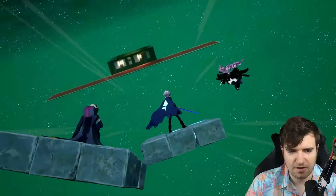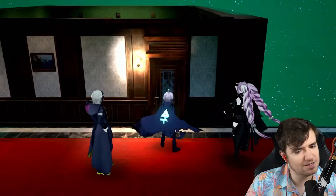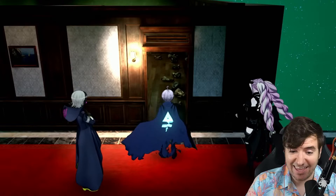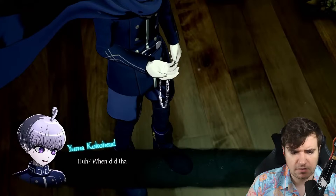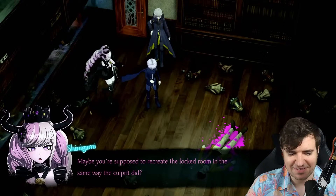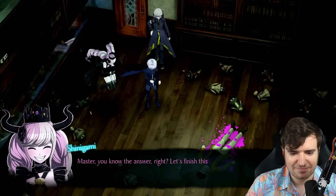I thought it was a clock — I forgot about the bloodstains. I got a little cocky, I'll admit it. It appears this locked room mystery will finally be solved. We can set it up now — you're supposed to recreate the locked room in the same way the culprit did. The repeating dialogue is a bit much, but you know the answer, right? Let's finish this.